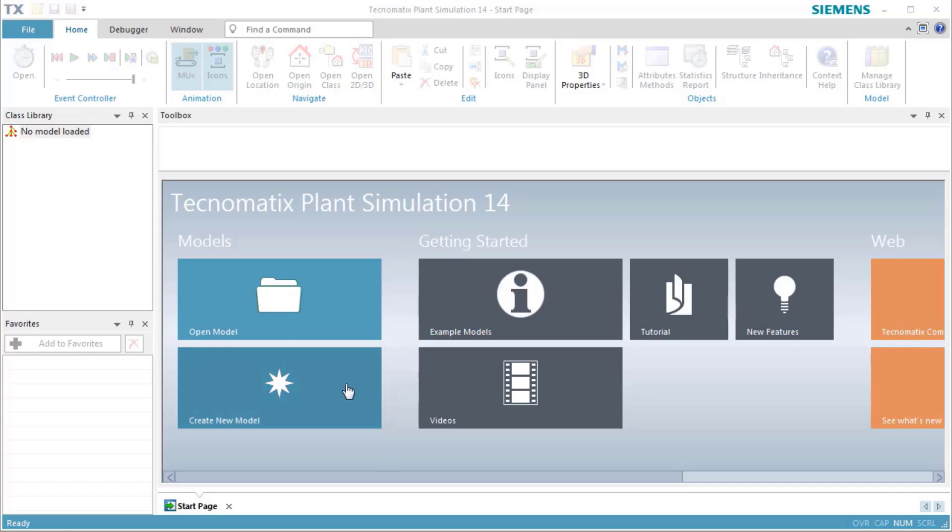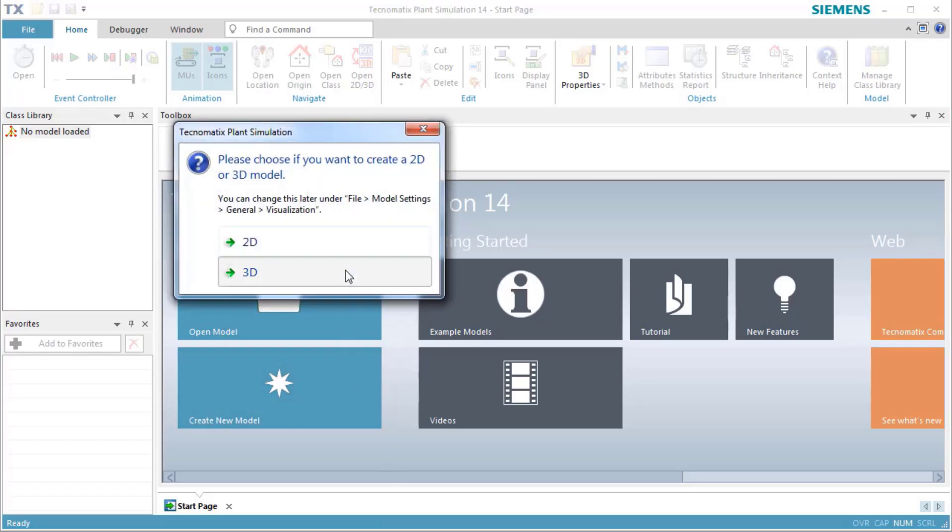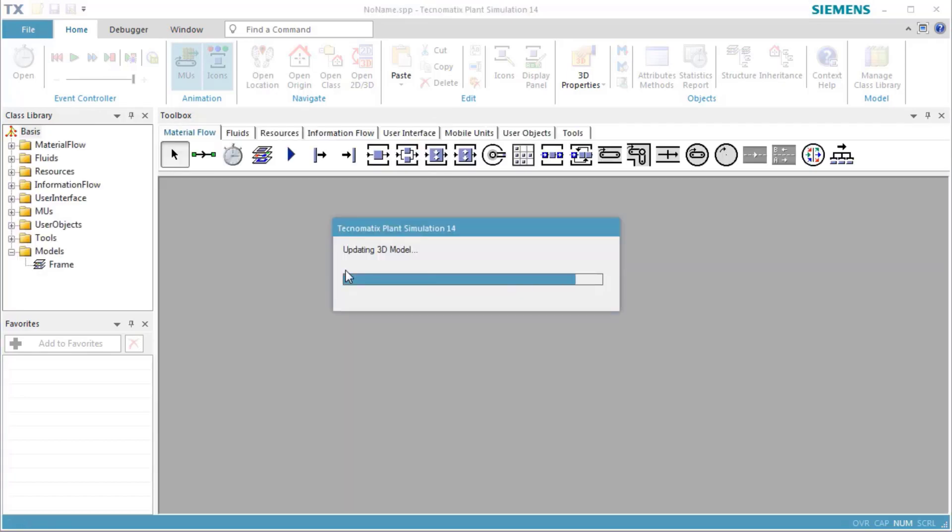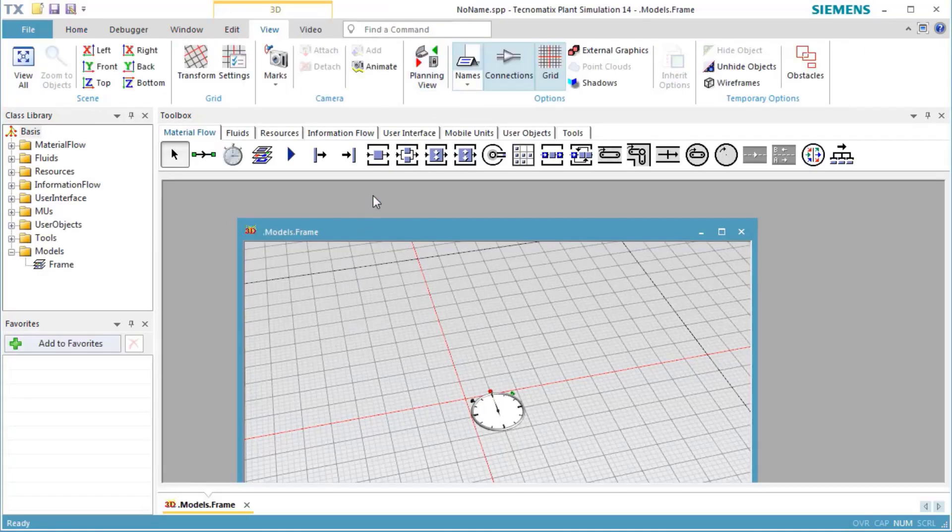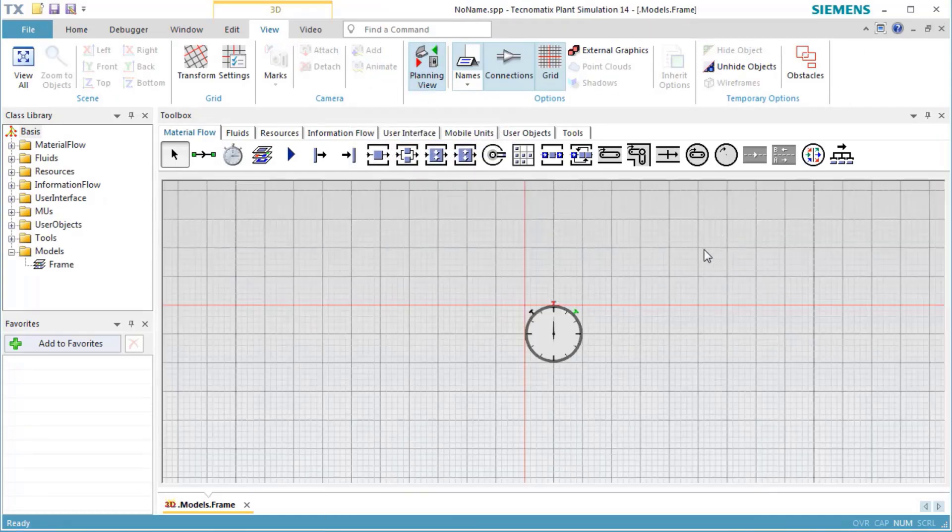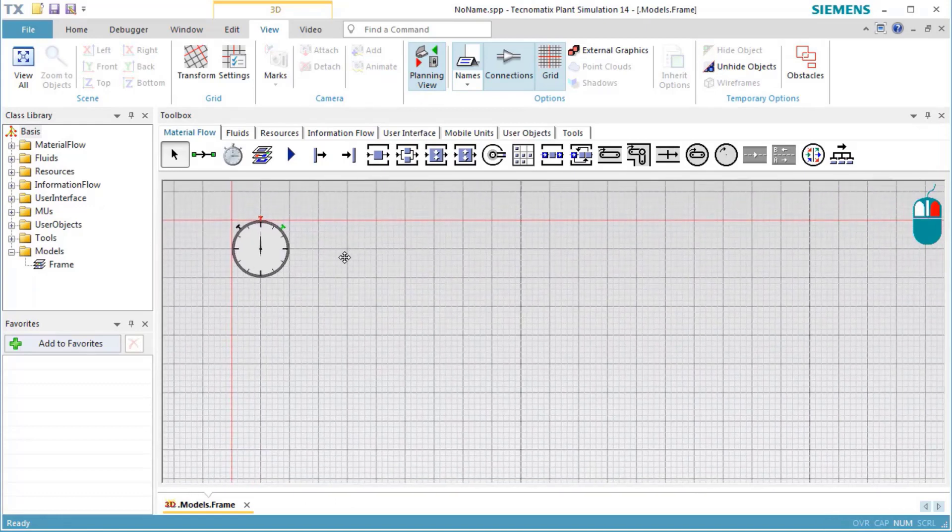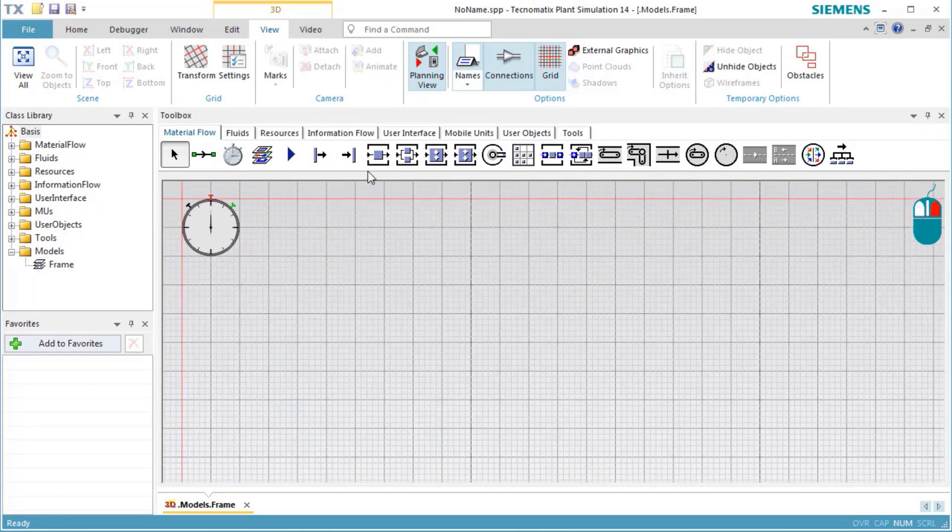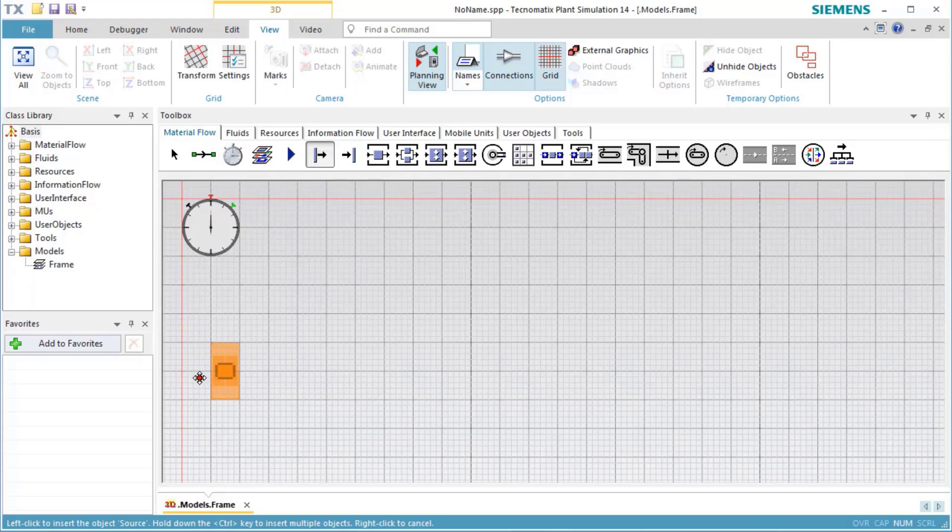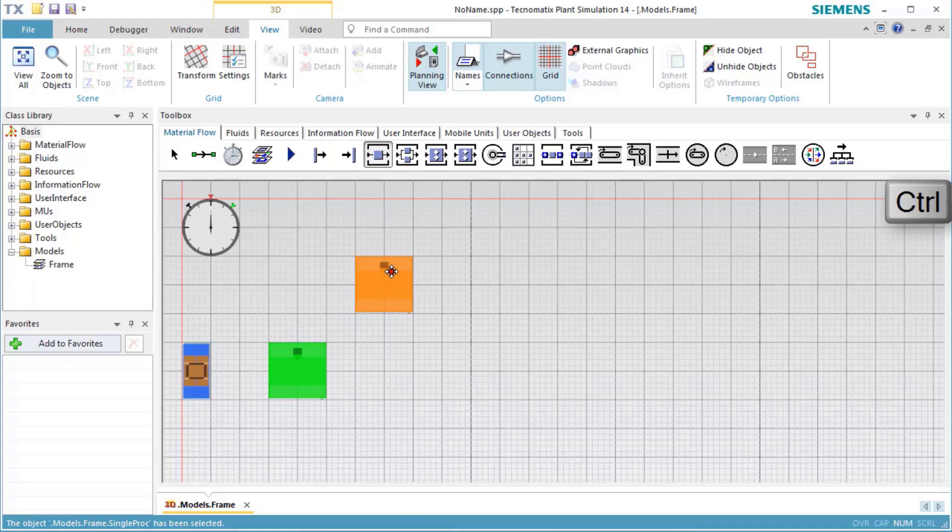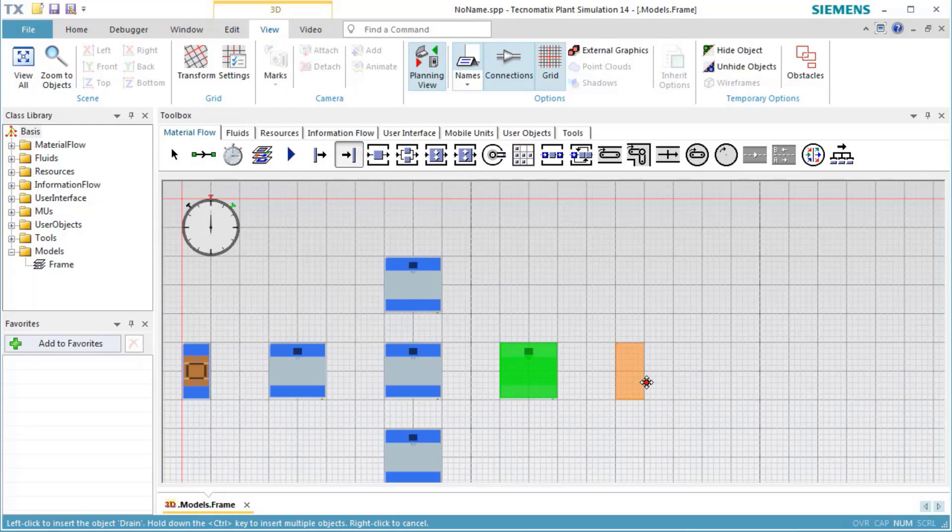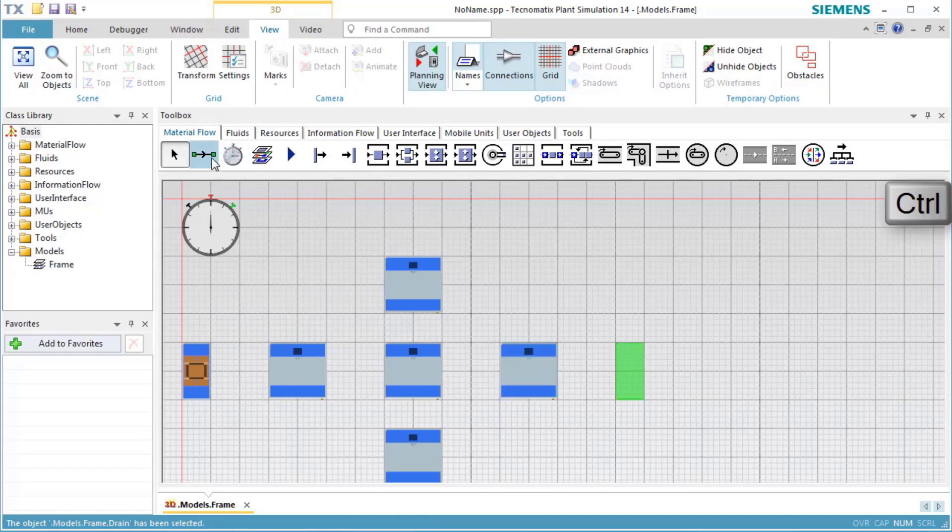To start modeling, we'll build a production line by inserting a source, several instances of the stations, and a drain. We then connect them.